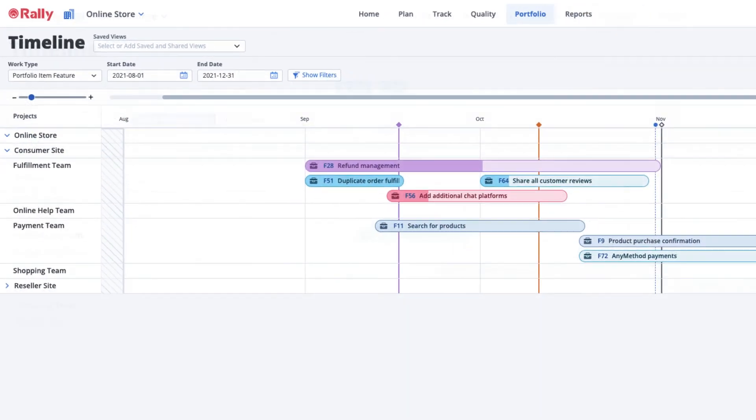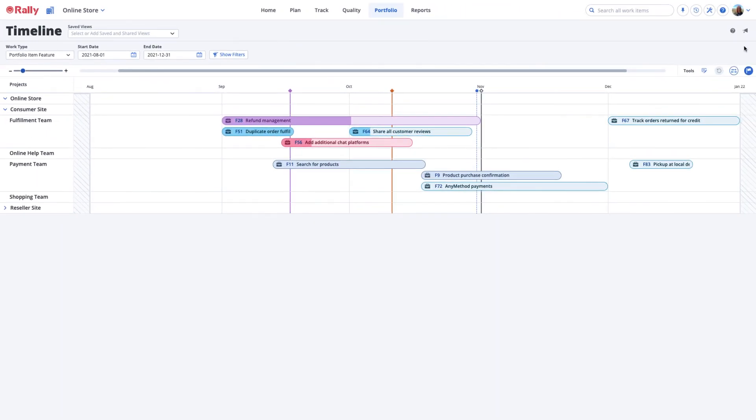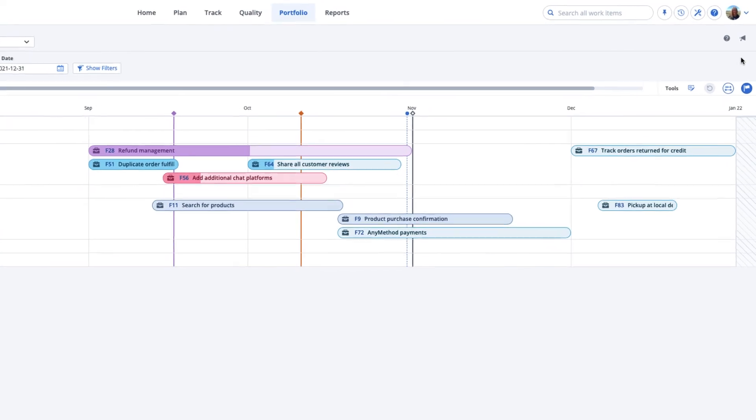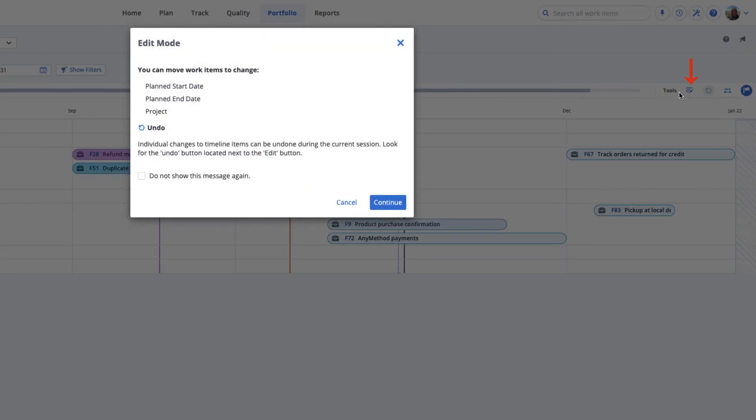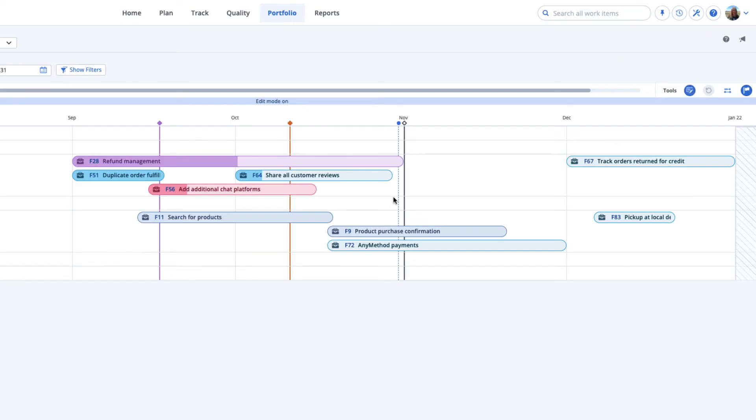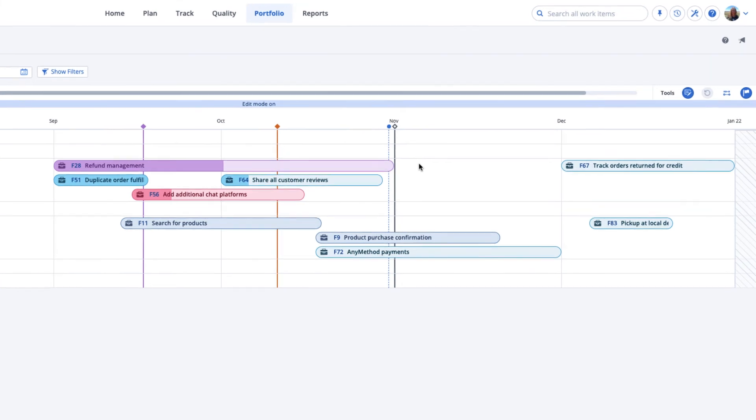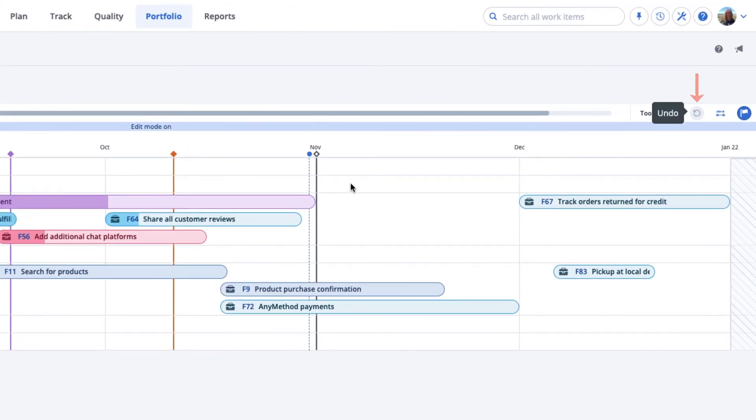When you change a Portfolio Item on the Timeline page, updates are saved automatically and without a confirmation message. Select Edit Mode to switch between Edit Mode and View Only Mode. You'll see an indicator when Edit Mode is turned on. Until you navigate to a different page or log off, you can revert your most recent changes by selecting the Undo icon. This is helpful when you're using the timeline in a steering meeting, making changes in real time.